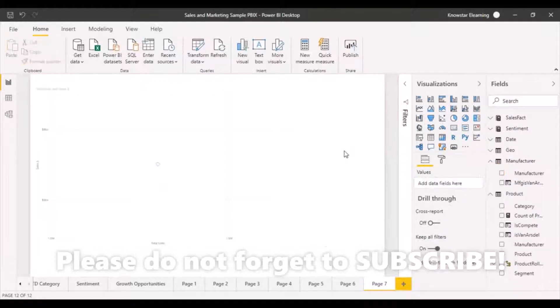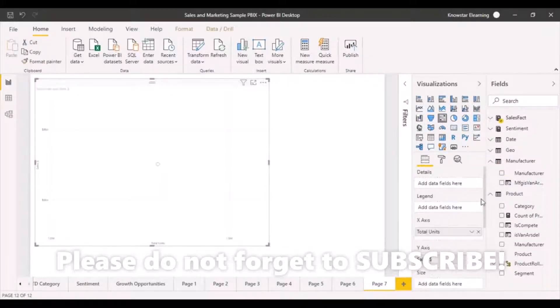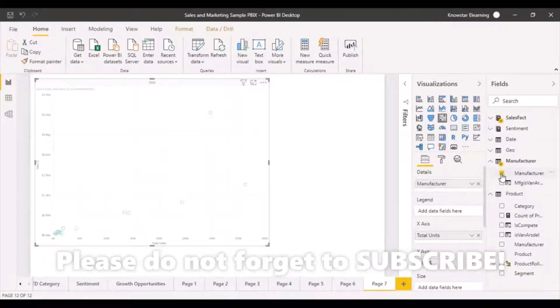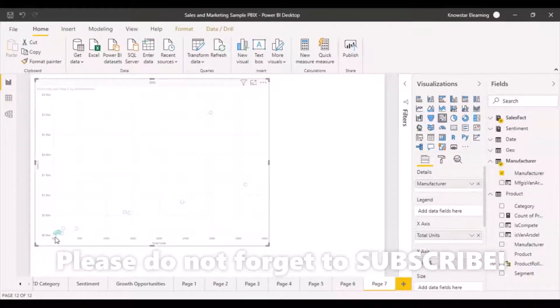Okay, again, I didn't select the visualization. Select the visualization and your details would be manufacturer. So now you can see that there are different data points created.